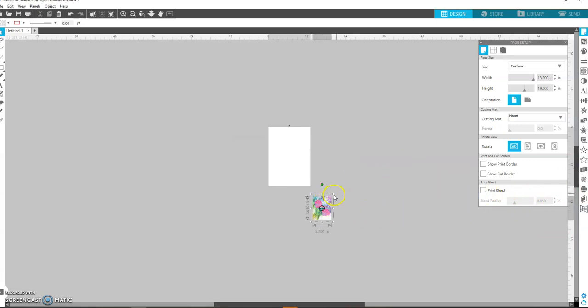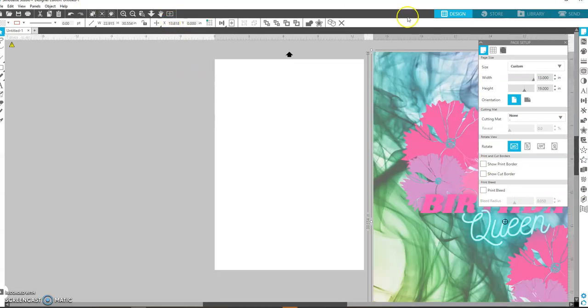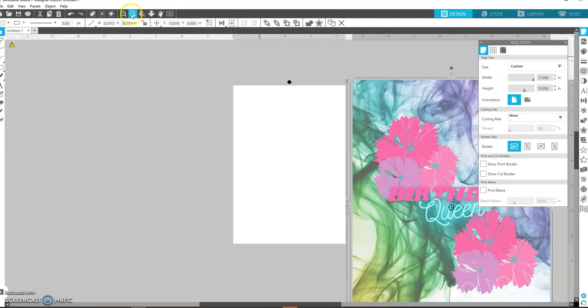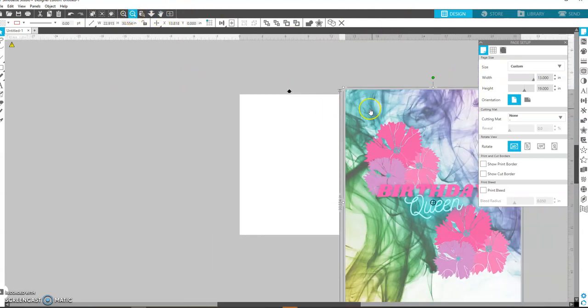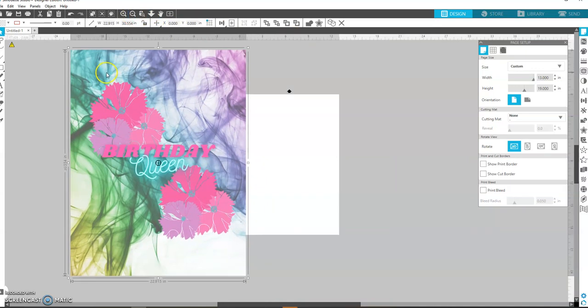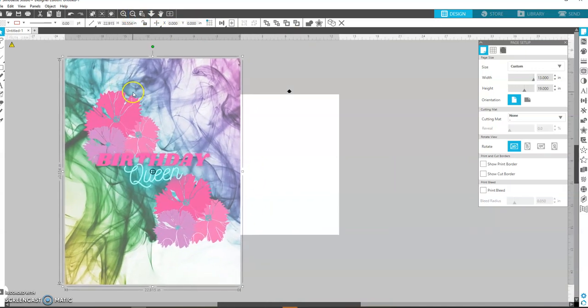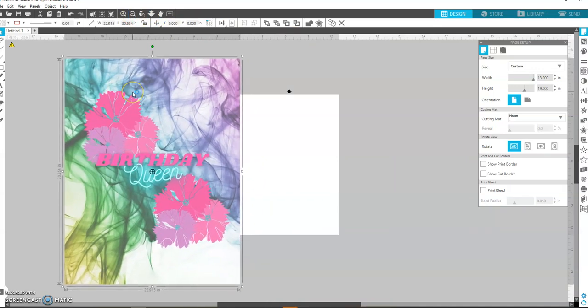Okay, so I have it in here and I have my screen shrunk so that I can work with it. I'm going to shrink it down just a little bit more. So this one is 30 by 22.